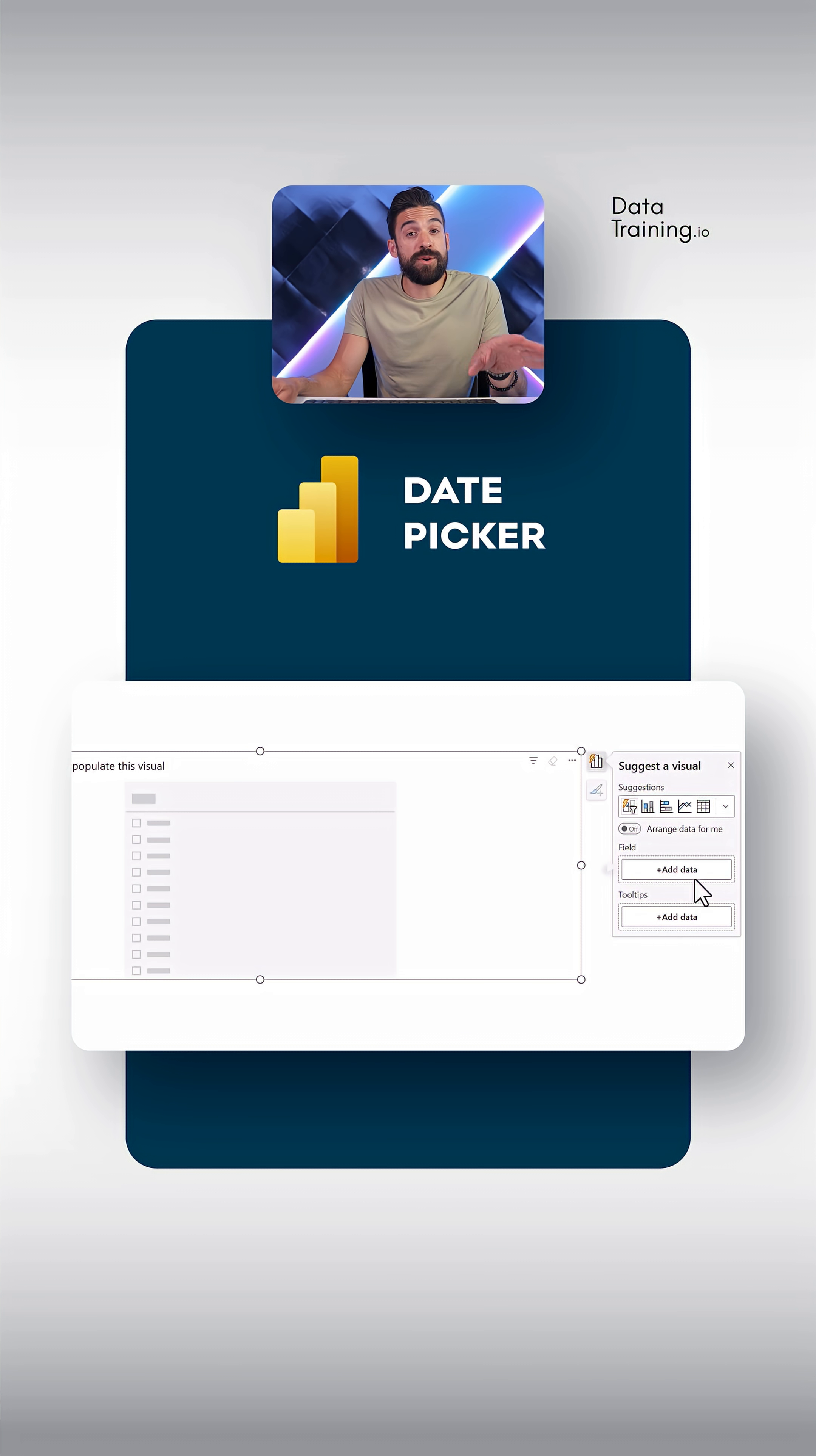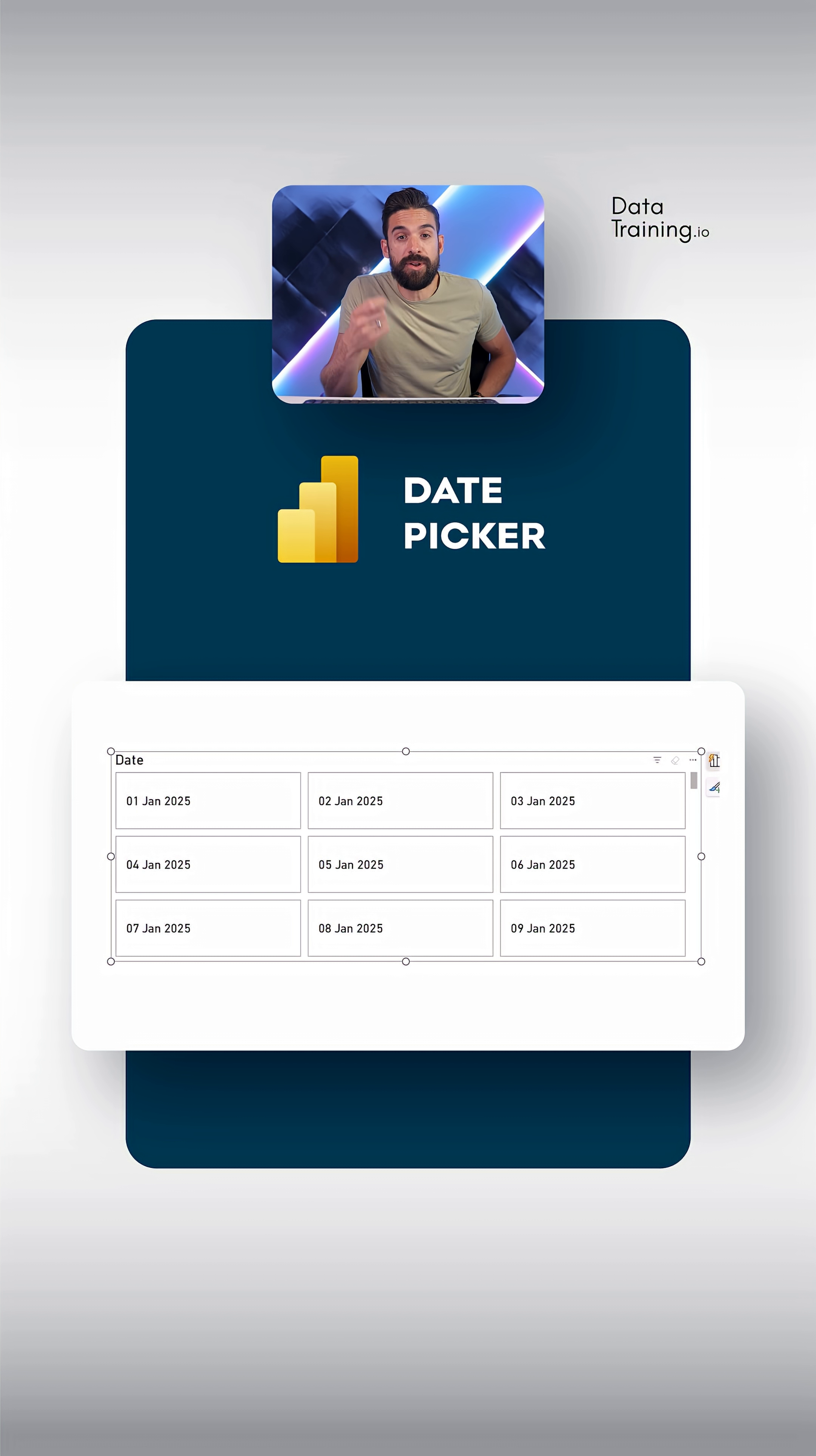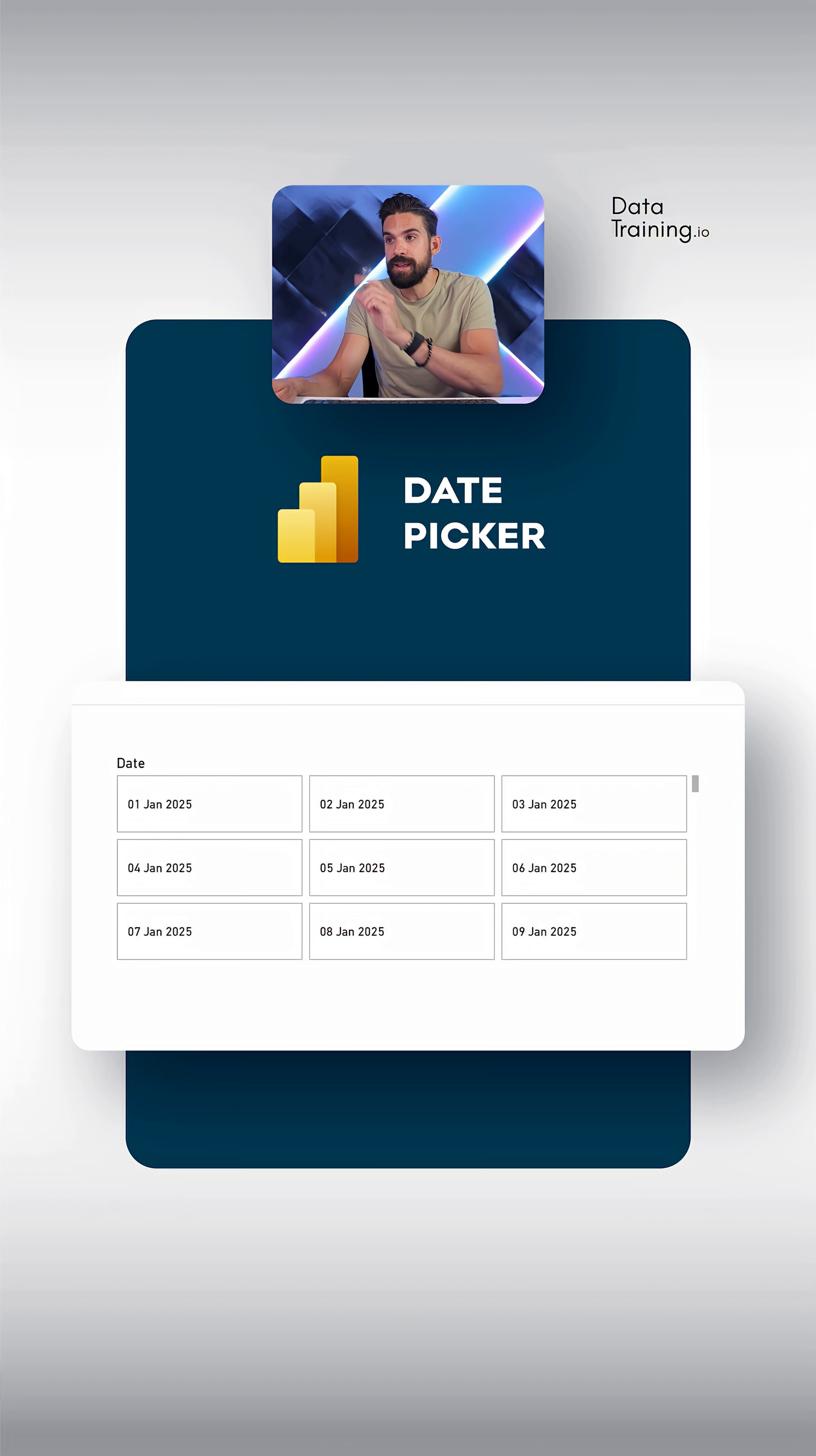Now on the slicer we're going to take the date field from our calendar table, but I want to restrict it to just seven days. So for this we can use a visual level filter, and we're going to do this with a measure that I've already set up over here.